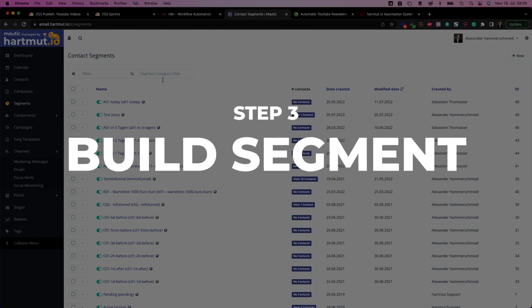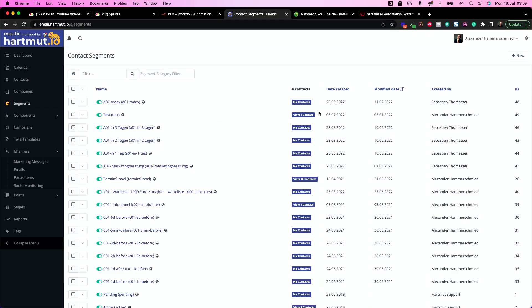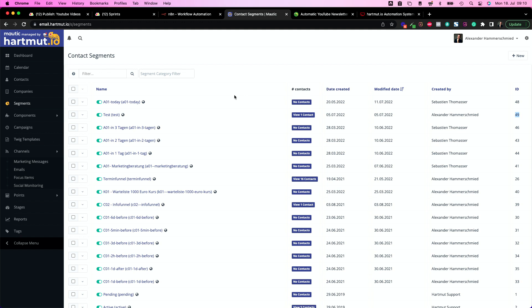So let's take a test segment. Here I have the test segment with one contact inside and it's segment number 49. So this is totally fine. In this case I would just leave it like this and use this segment. The only thing I need is the ID.